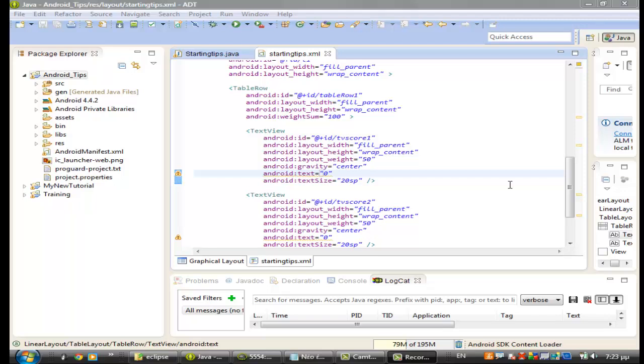Hi guys I am Antonios and in this video lesson I will show you how to put an array row from starting tips java.